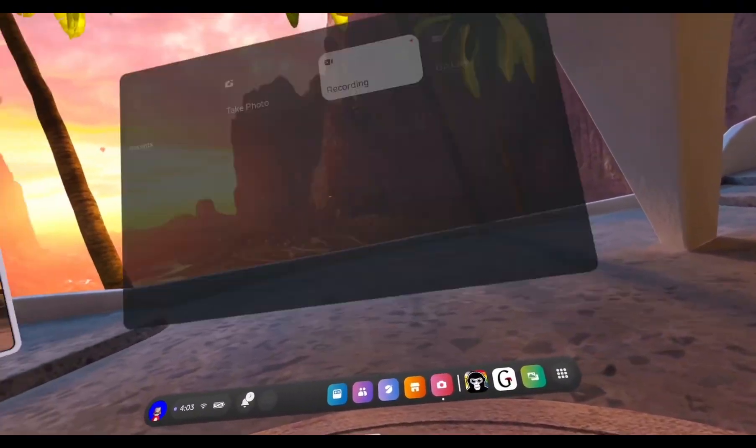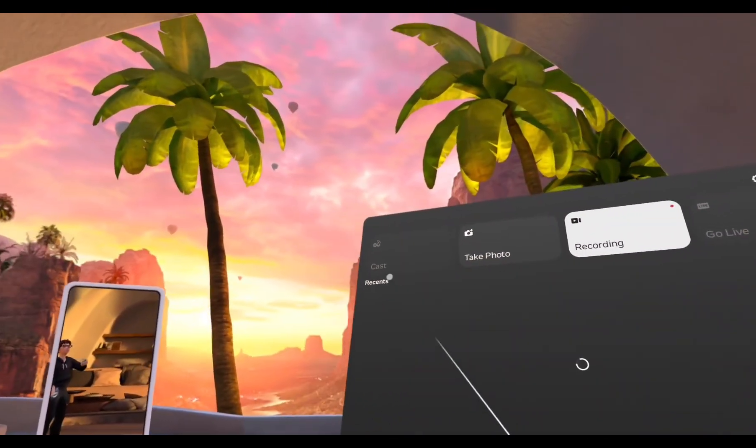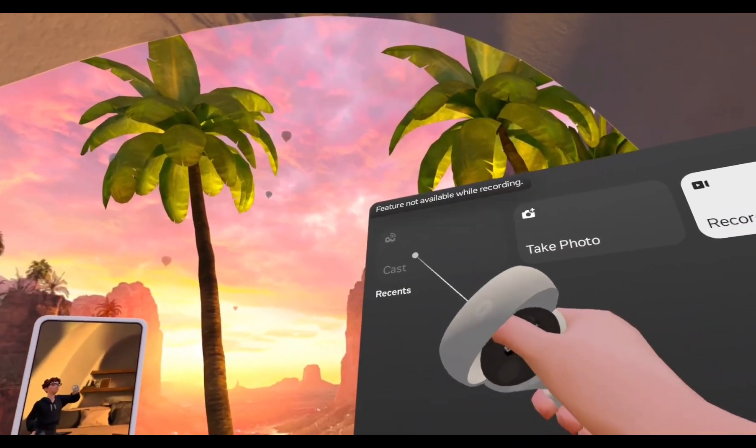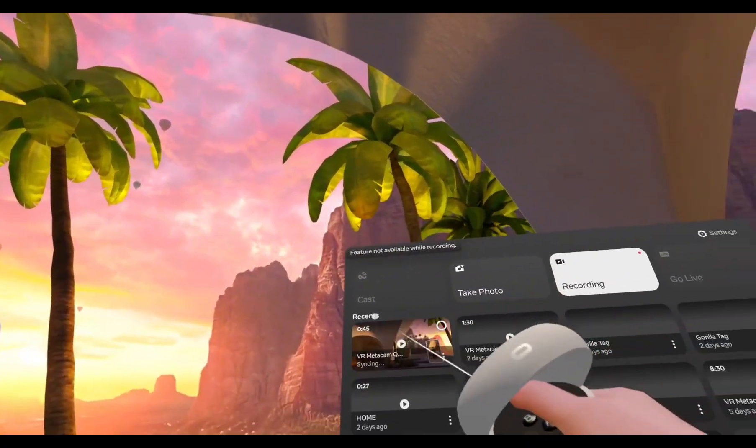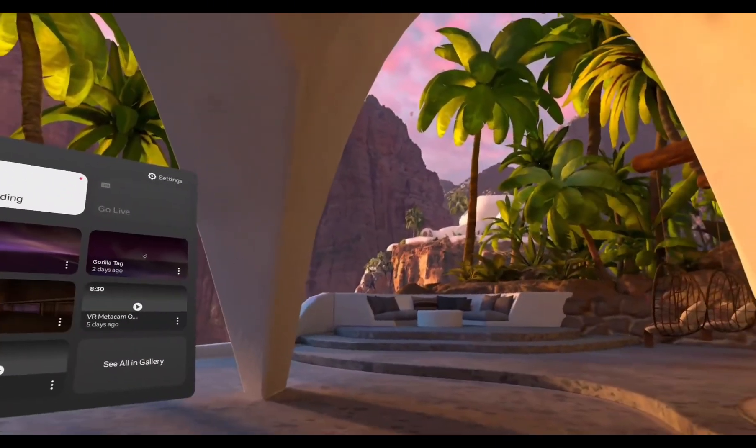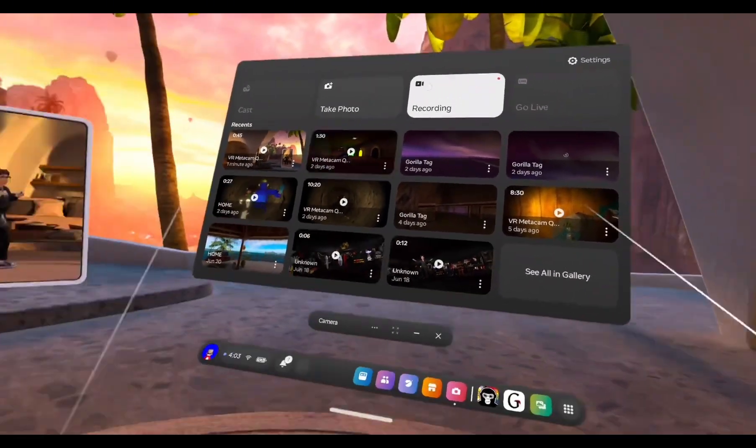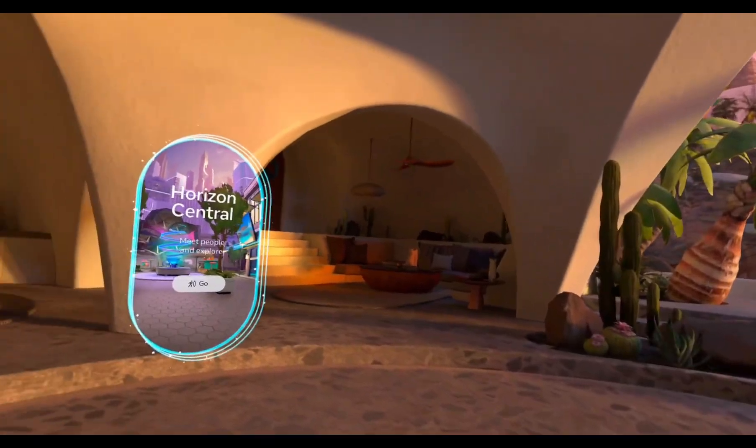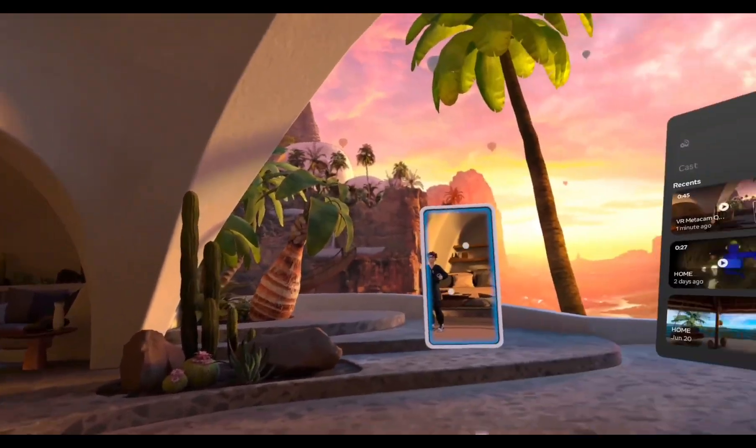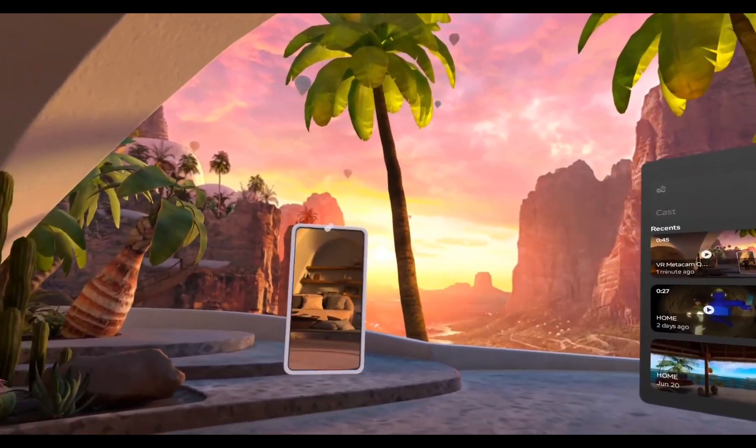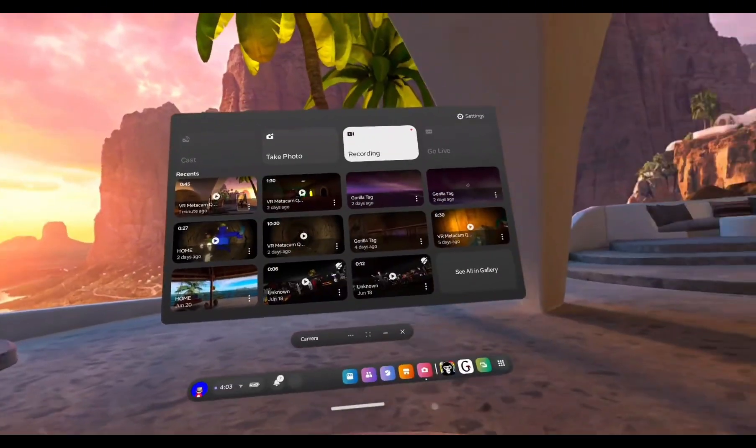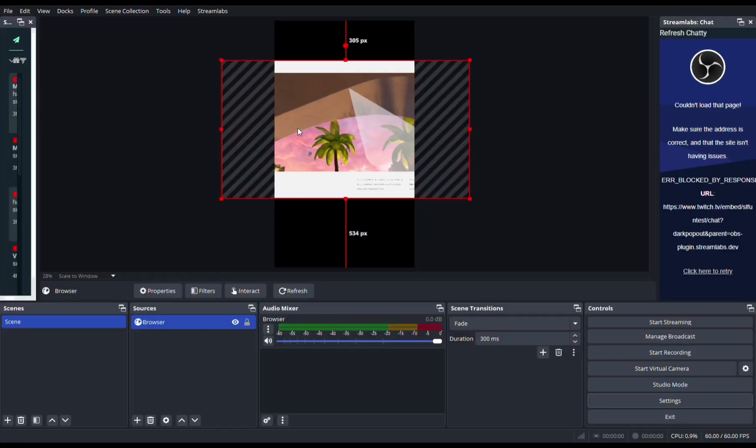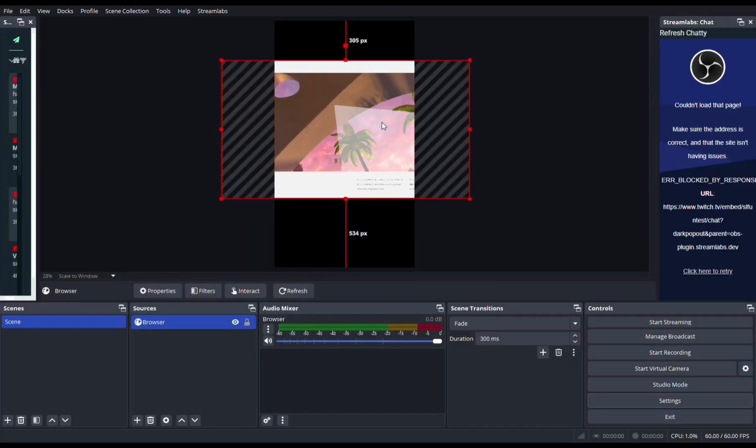Once you're on your Oculus Quest, go to Camera and then click Casting. Now once you click Casting, you go to the web, click the web button, and it should appear on your computer or PC.